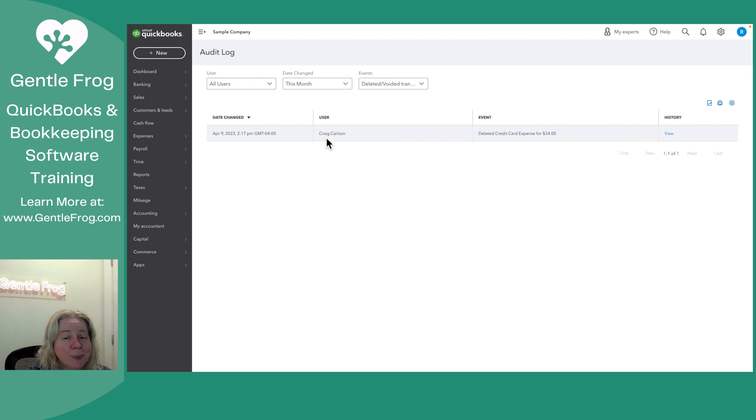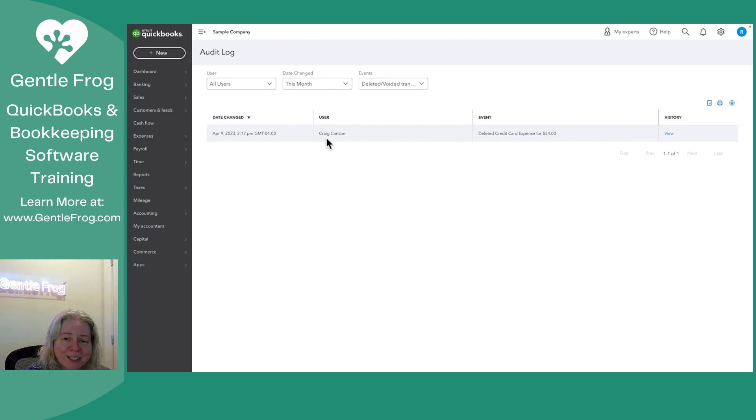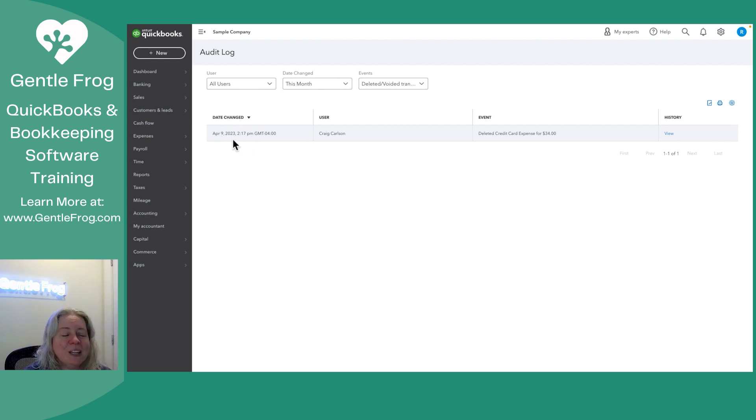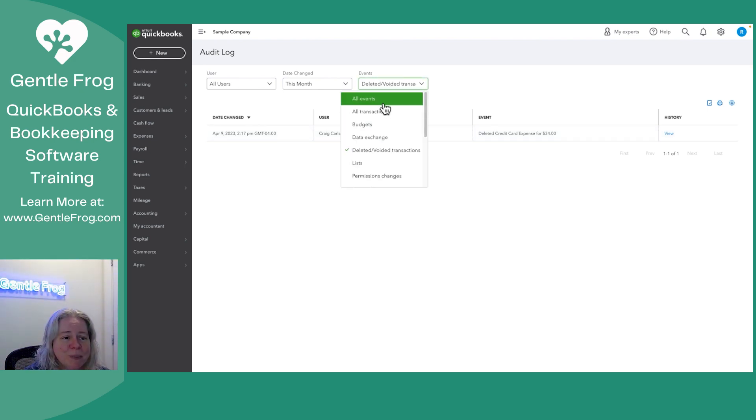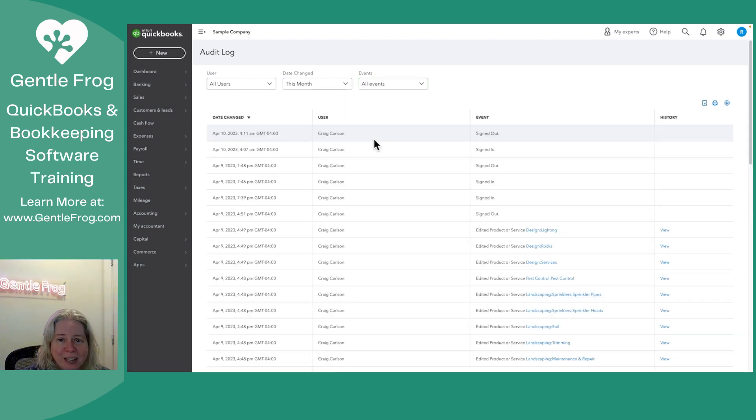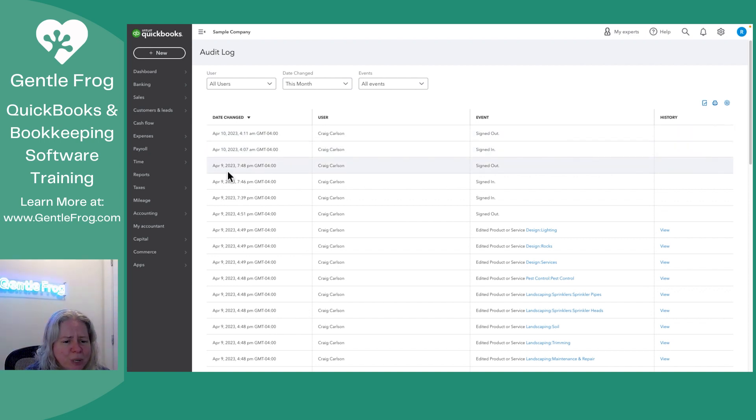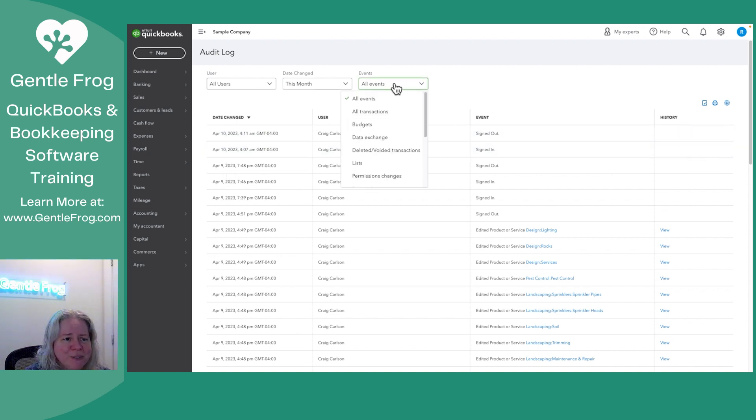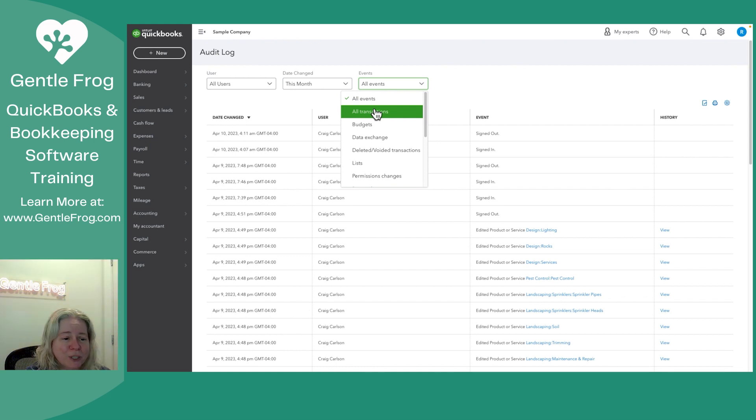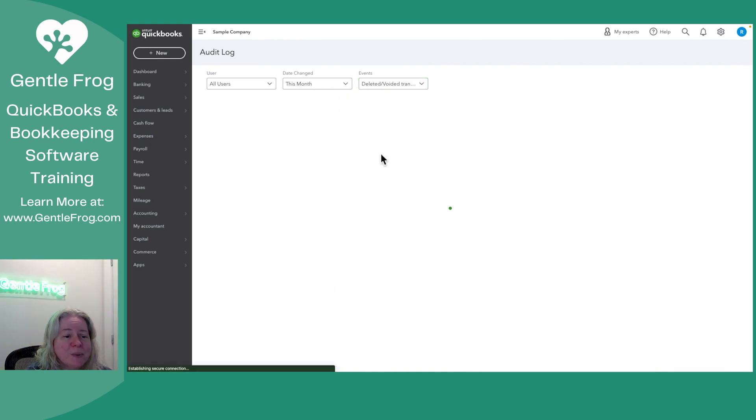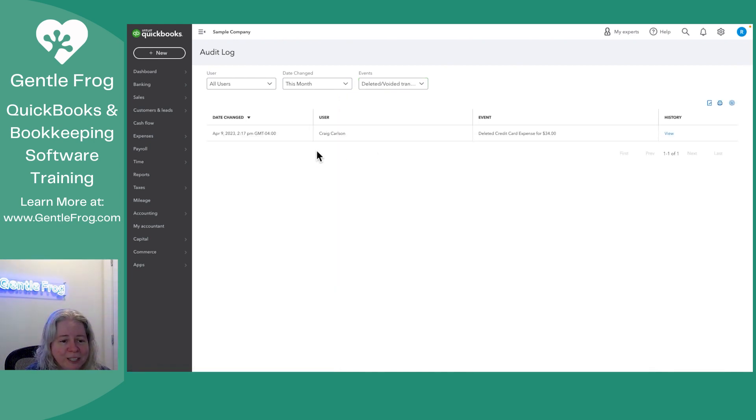In Make Believe Land, when I signed into the sample company, I'm Craig and it really is April 9th. I recognize that a moment ago when we were looking at everything, it showed stuff through April 10th. It's just the magic of the company file they can see into the future.